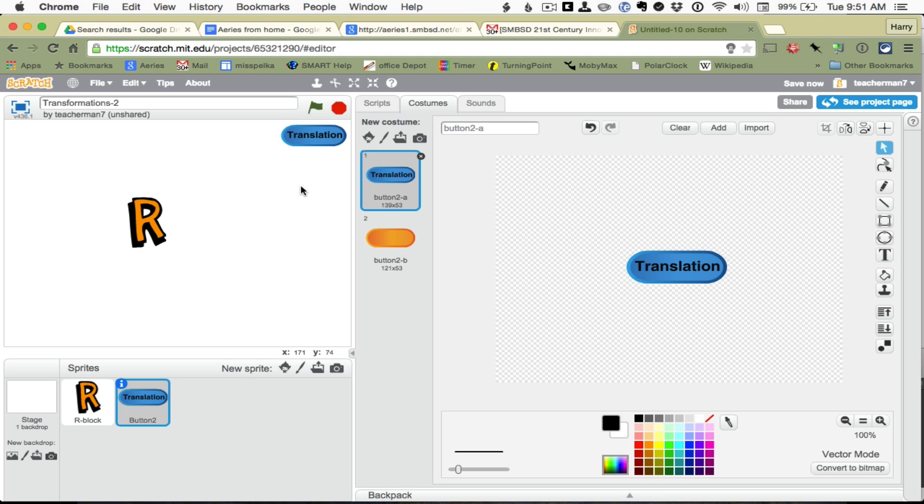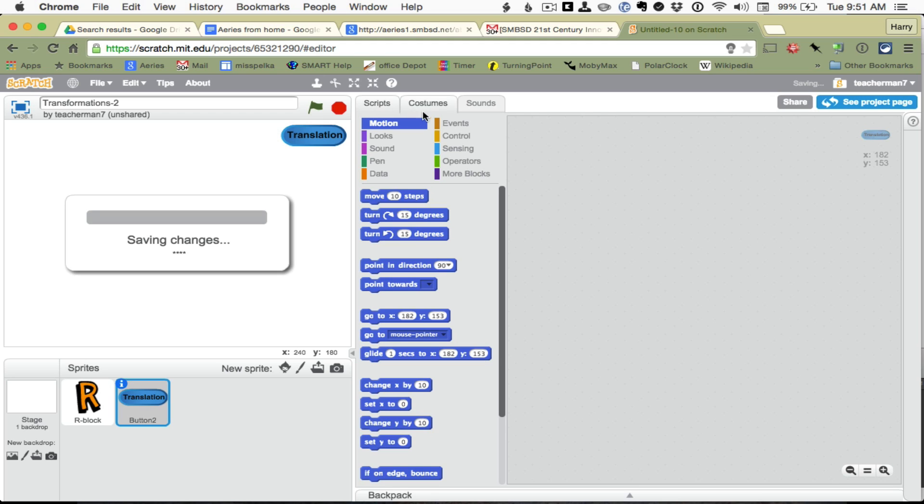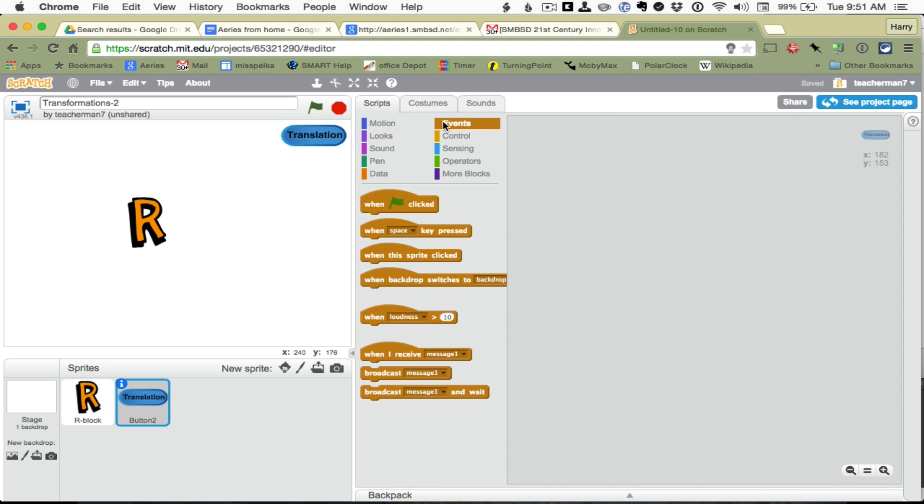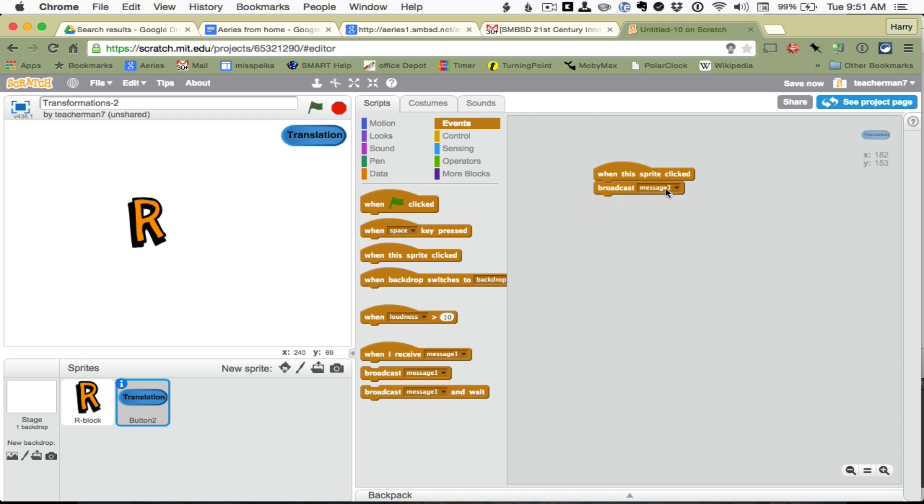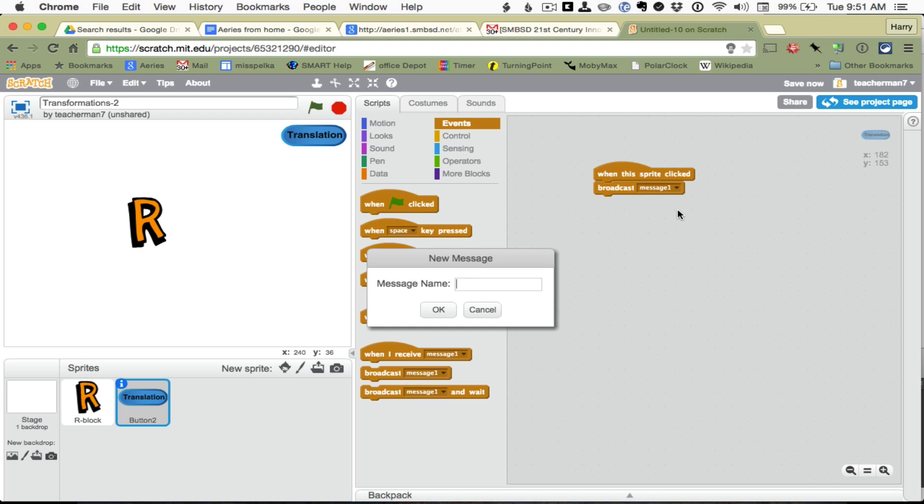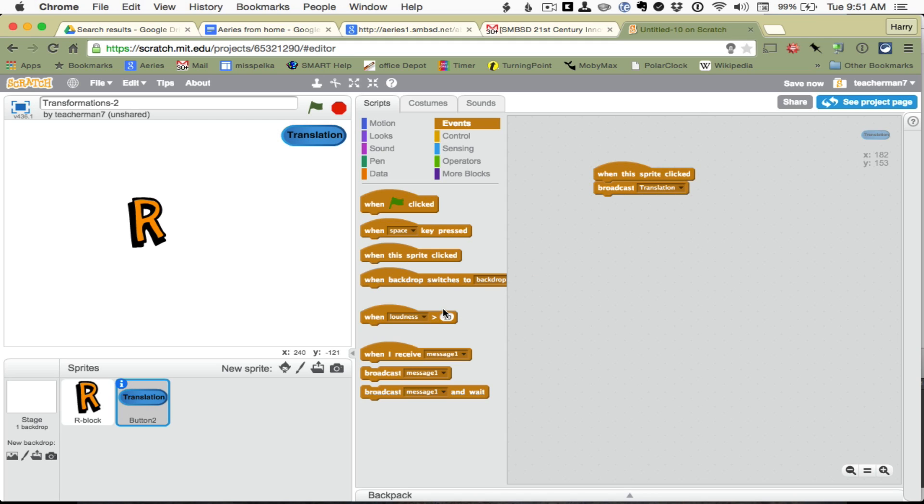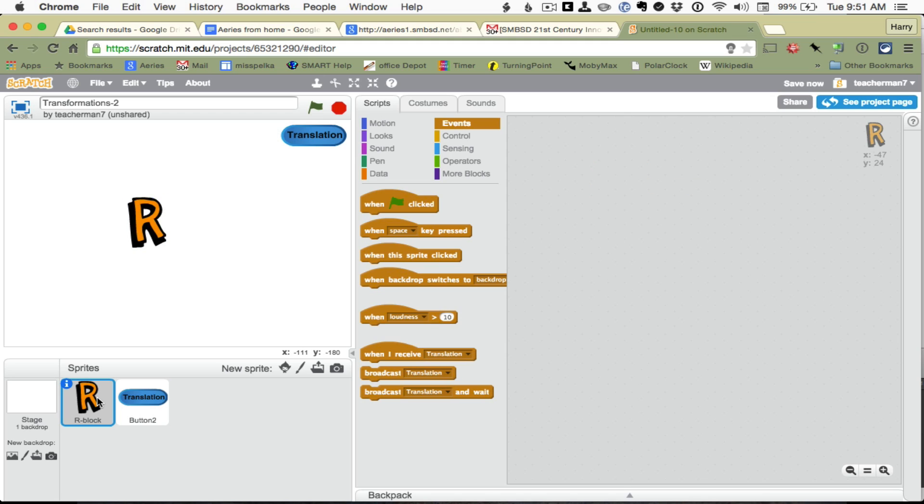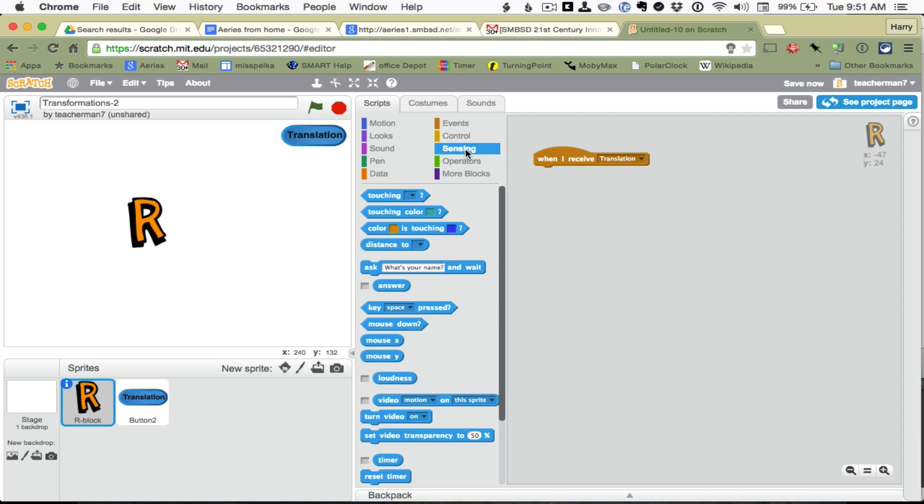Okay, so when we click the Translation button, what do we want to happen? Let's get our script. And basically, when the sprite is clicked, I am going to broadcast a message, and that message is going to be called Translation. And we want to know how are we going to change the X, and how are we going to change the Y. Okay, so let's go over to the R block. And when I receive the message Translation, this is what is going to happen.